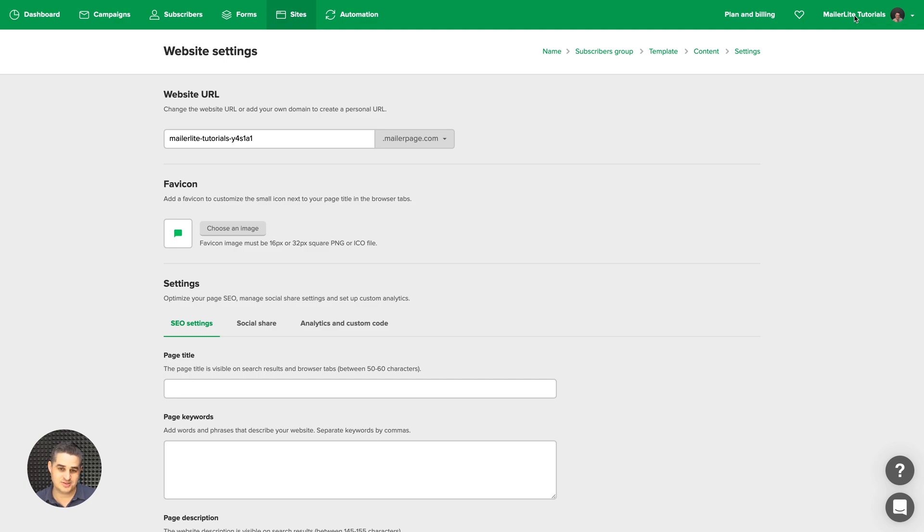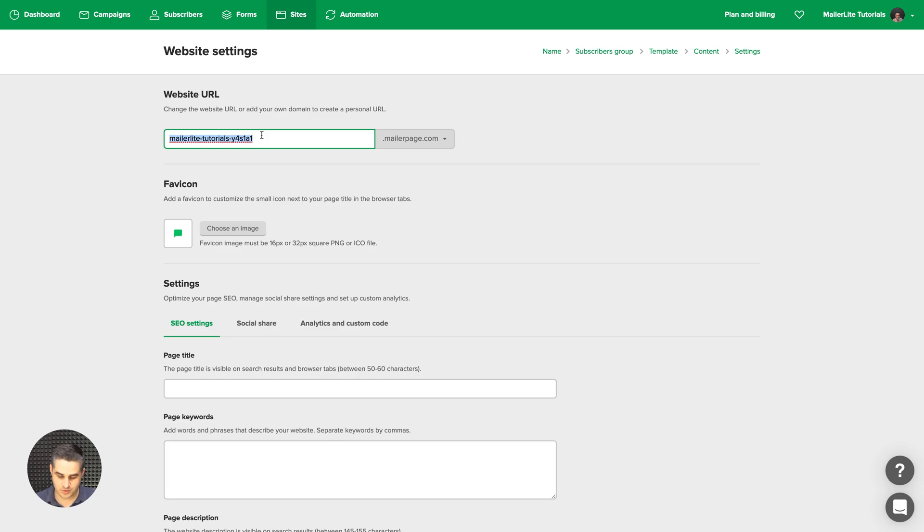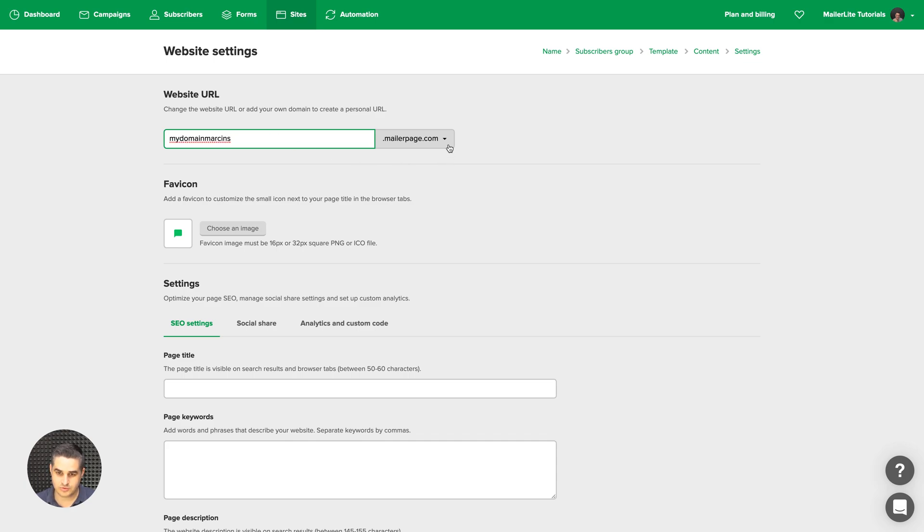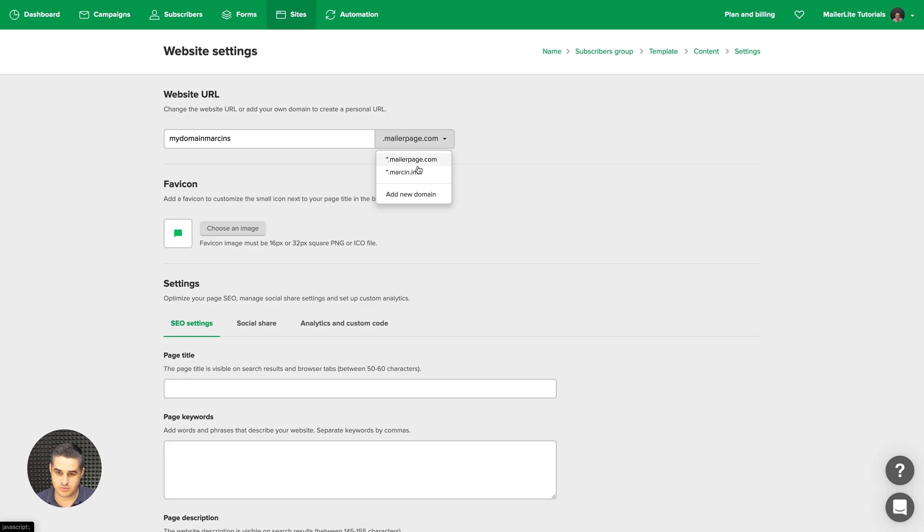And here are the main settings. So the first thing you can do is change your domain here. For example, let's go with... And you can also use this from the drop-down and use the domain you already added to MailerLite or add a new one by using this button.